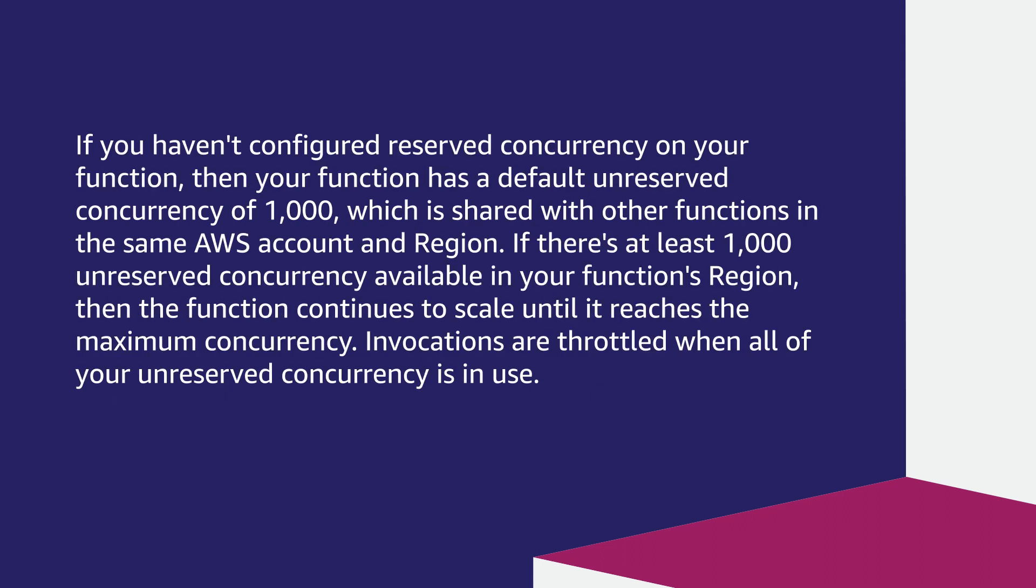If you haven't configured reserved concurrency on your function, then your function has a default unreserved concurrency of 1000, which is shared with other functions in the same AWS account and region.